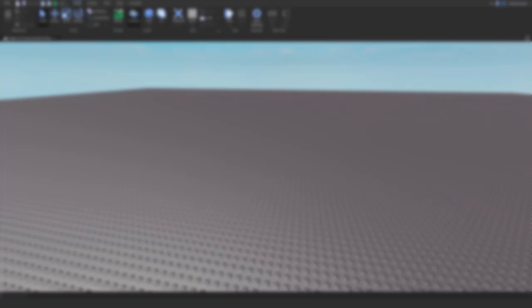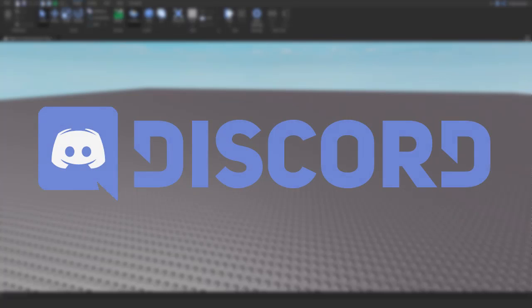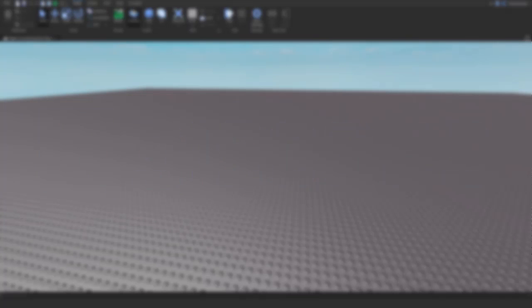Before we begin, I just wanted to remind you all that I have a discord server. The link will be in the description. My discord server allows you learners to come and chat with others and discuss scripts, builds, and also to get help.